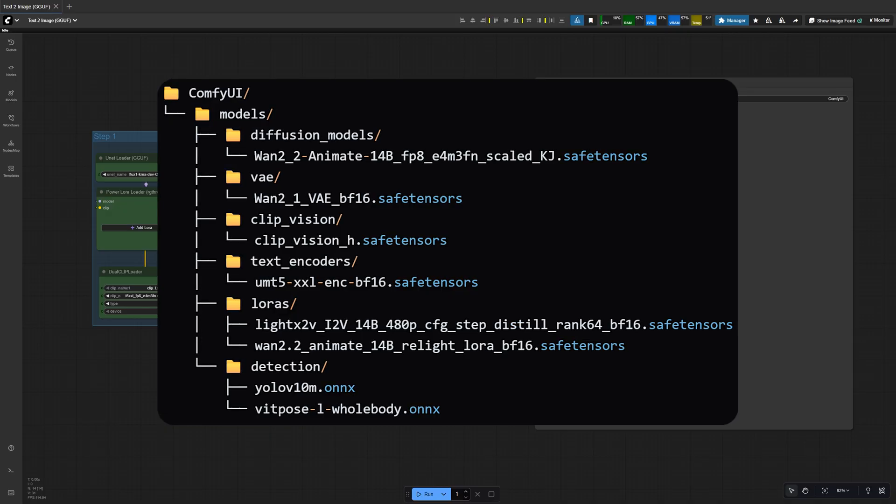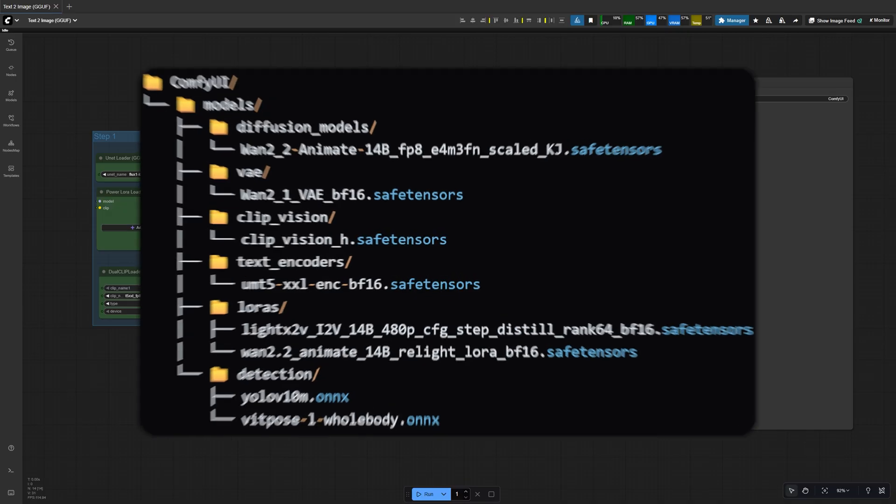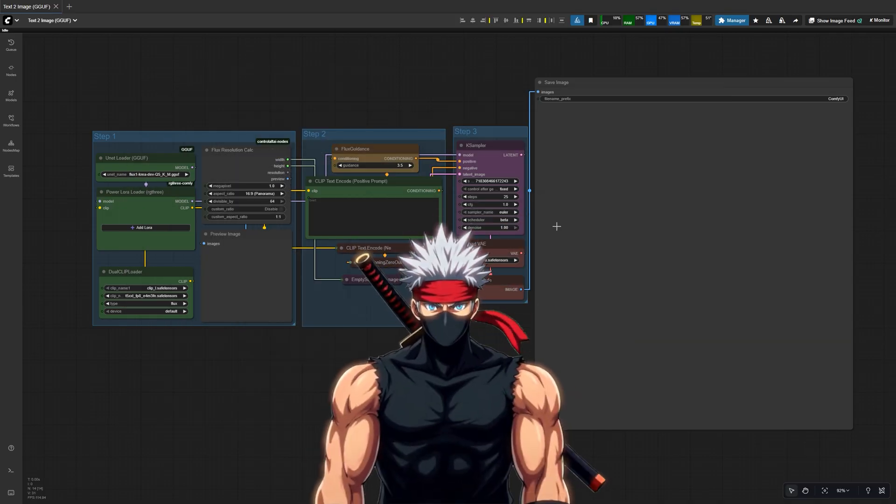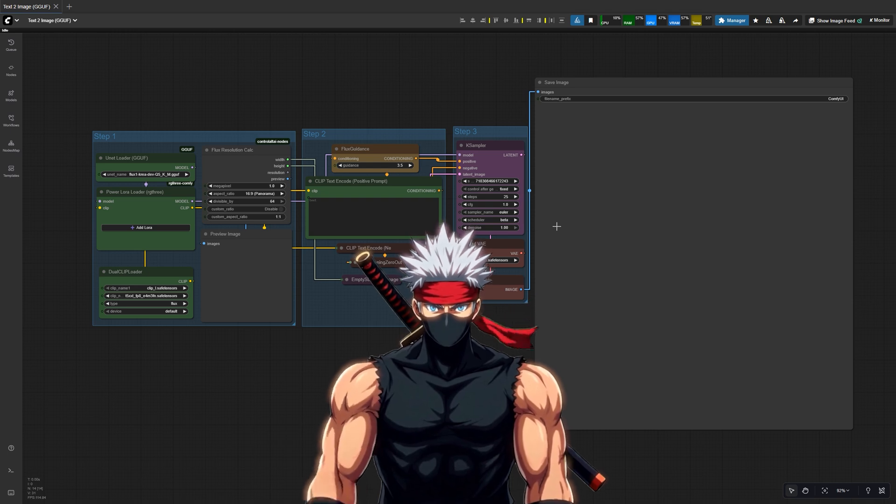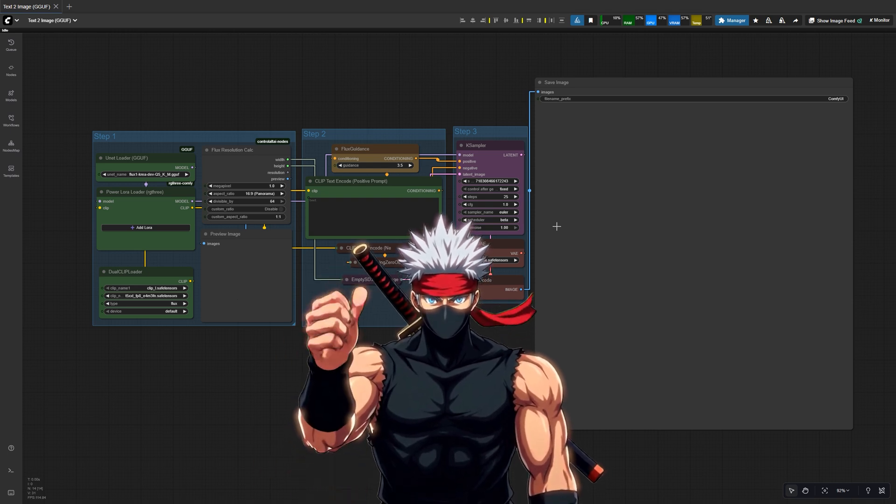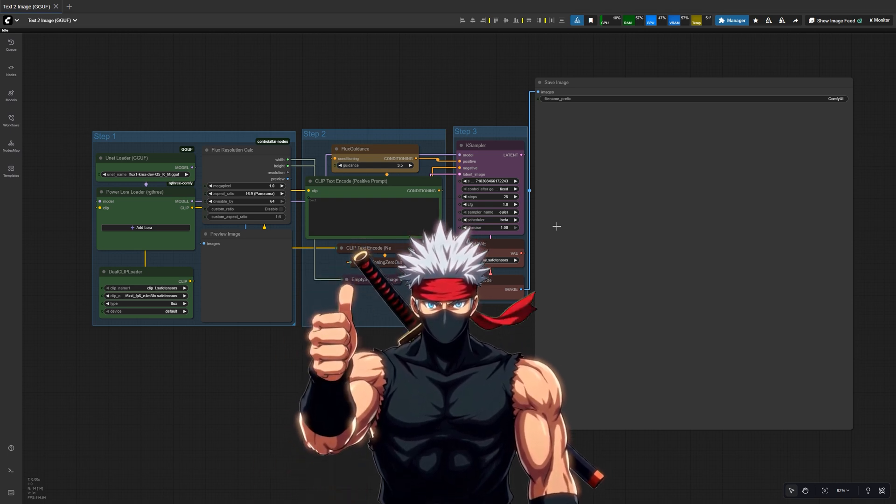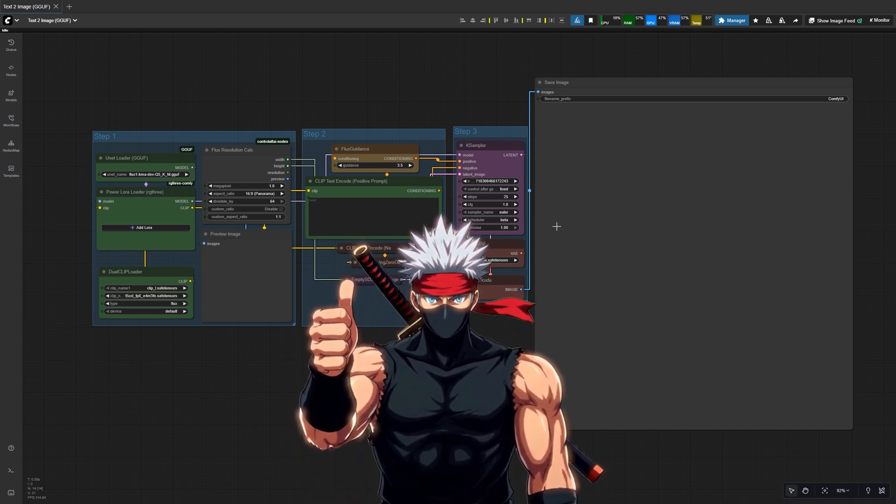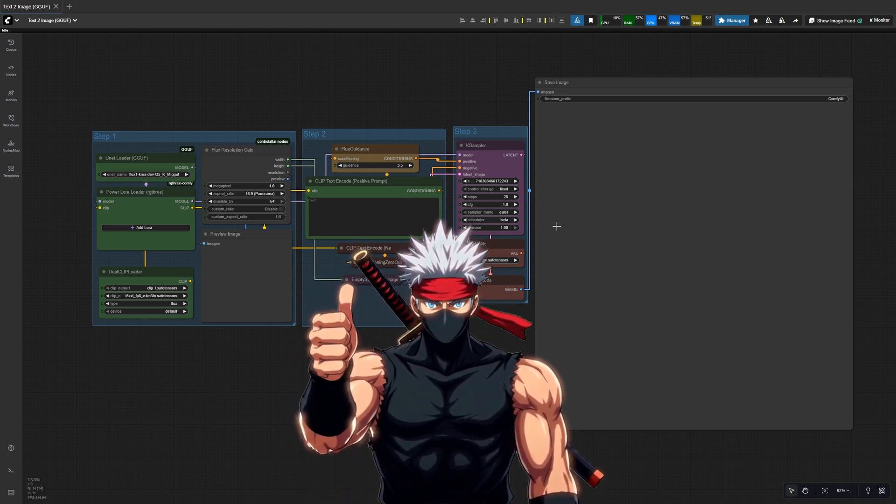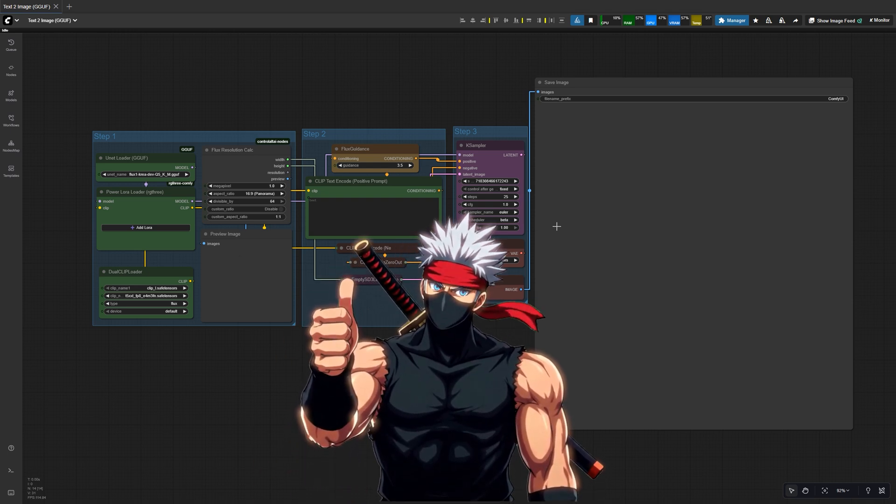Diffusion models, VAE, and all the other files in the correct folders. Now Comfy UI will automatically detect everything when it launches and WAN 2.2 Animate will be ready to run.